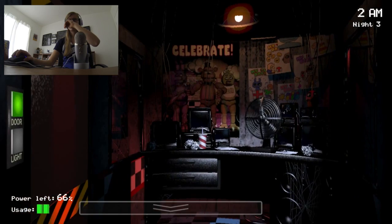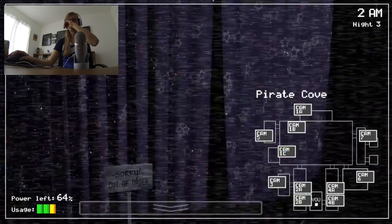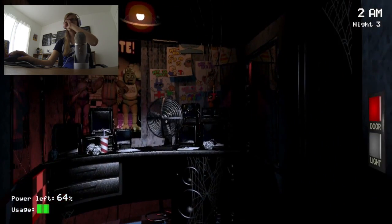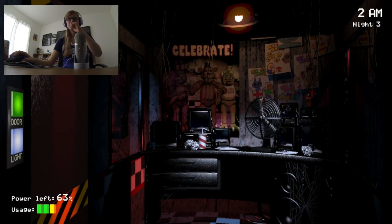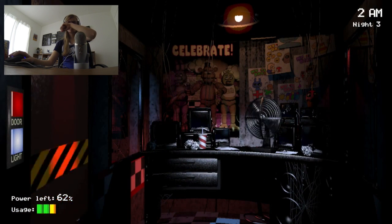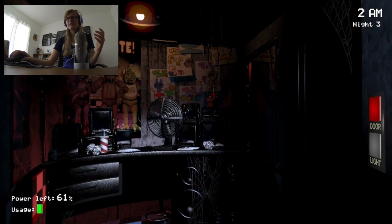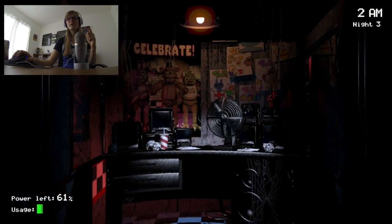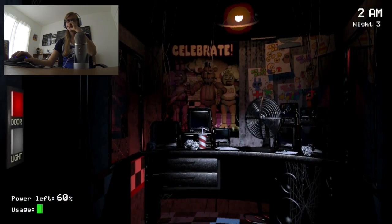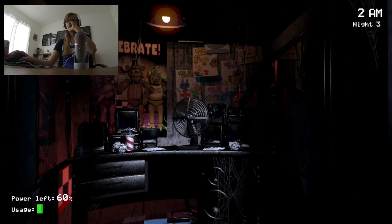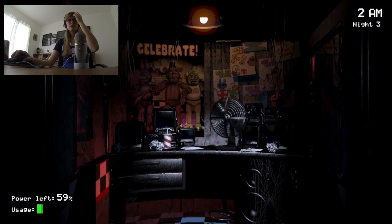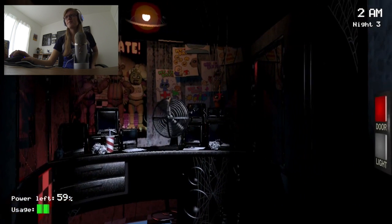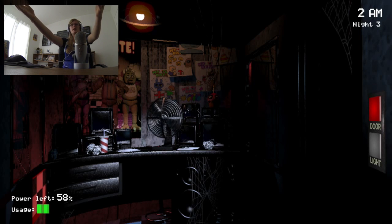There he is. How long do I keep it closed for though? I think we survived a Foxy attack and a Chica attack tonight guys. I don't see the fox guy though. Do I close the door again? Yeah, I hear his footsteps again. Oh, and the dude's there. He's there. He's about to kill me.